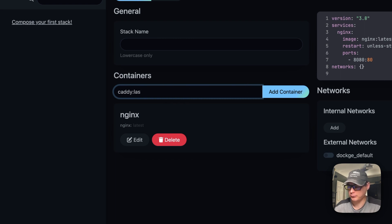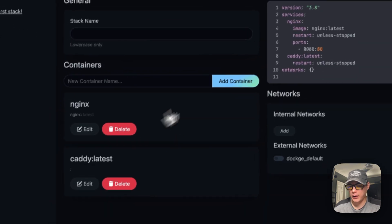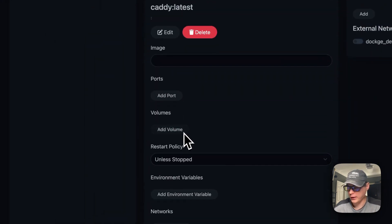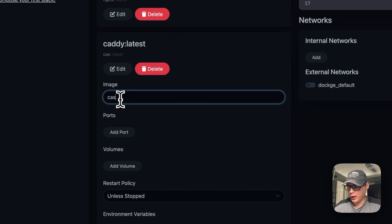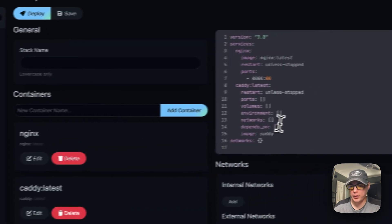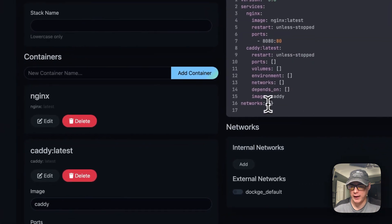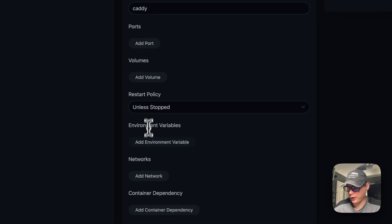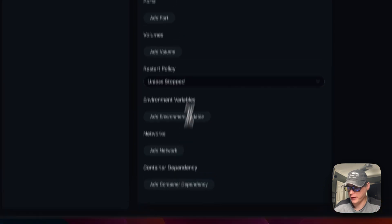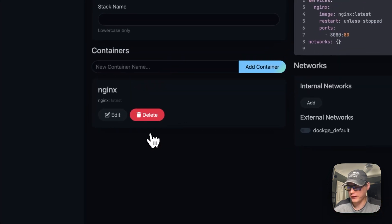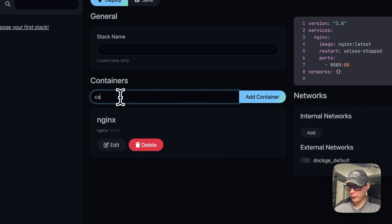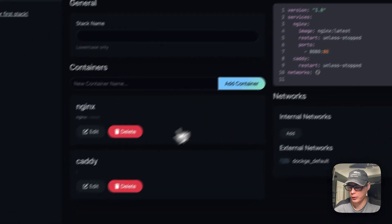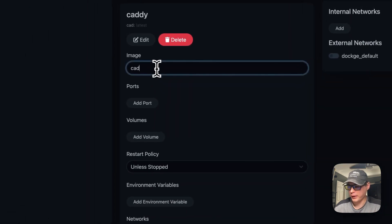After adding Caddy with the latest tag, you can see it has been added to the compose. You can go in and pick the image you want — the image is now set to Caddy. You can then add ports, volumes, environment variables, networks, and container dependencies. You can also delete containers or add new ones, continuing to build up the Docker Compose.